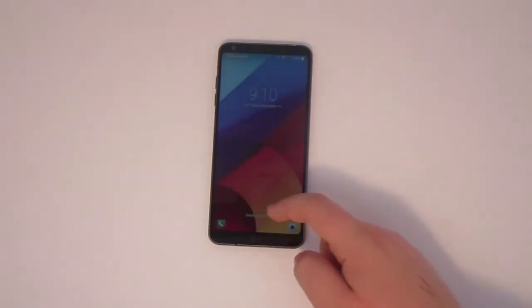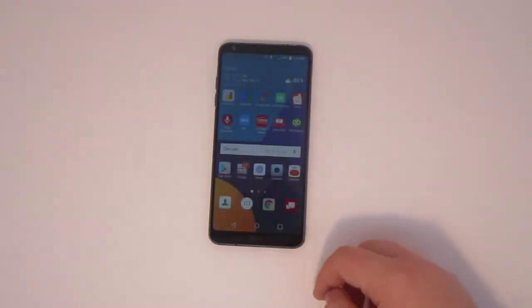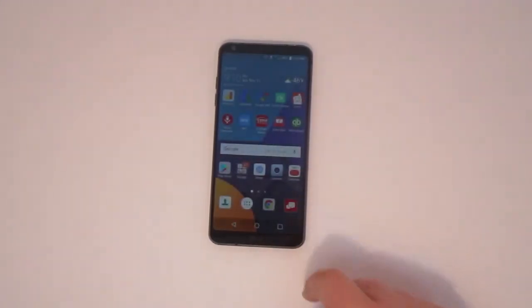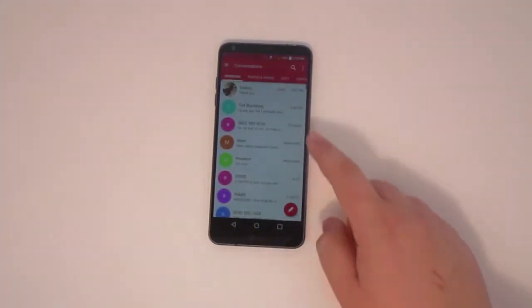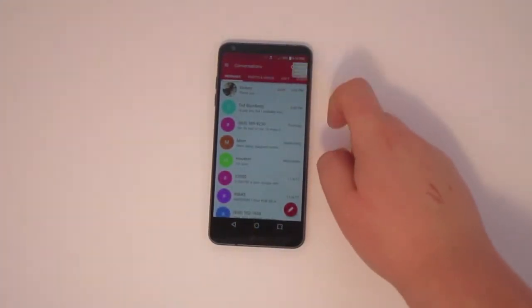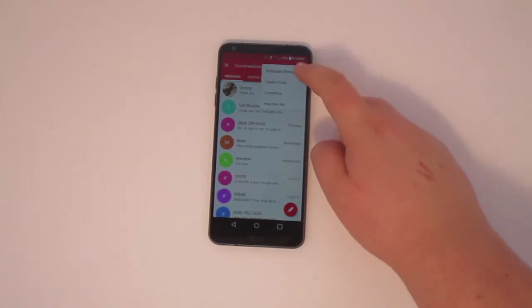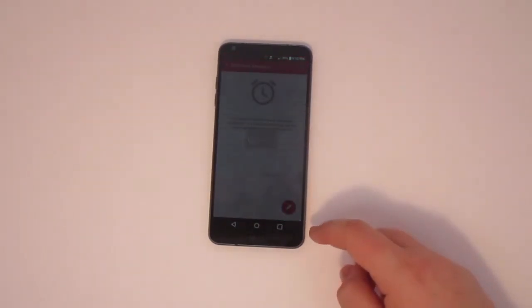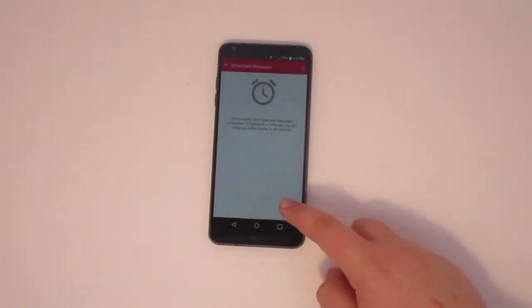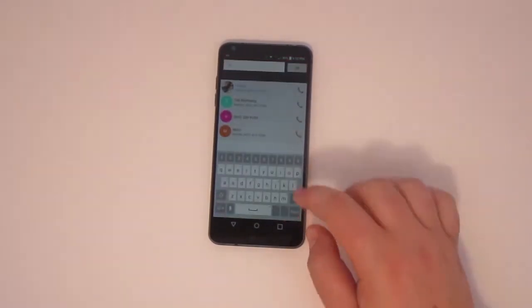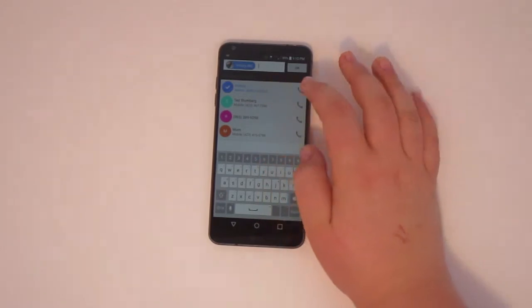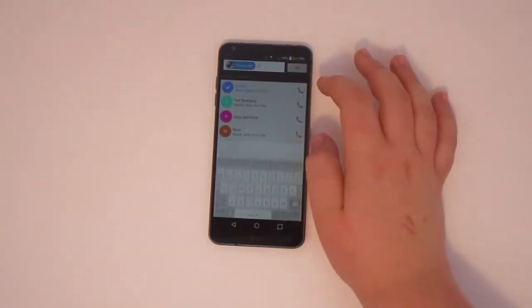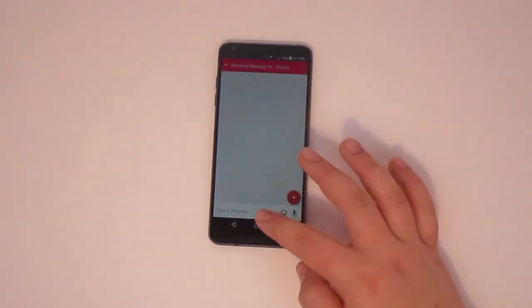Now we will move on to Androids. Androids do have a built-in feature for scheduling text messages, one of the many reasons why I love Androids. Open your messaging app and you'll see it as one of the first offered features.